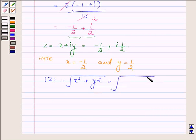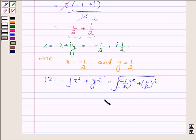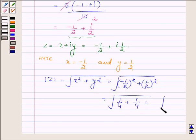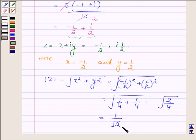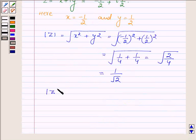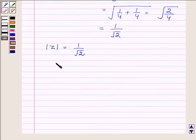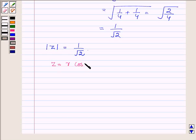On substituting the values, we have root over minus half square plus half square, which is equal to root over 1 upon 4 plus 1 upon 4, which is further equal to root over 2 upon 4, which further gives 1 upon root over 2. Thus, the modulus of z is equal to 1 upon root over 2. Now, in the polar form, z can be written as r into cos theta plus iota sine theta, where r is the modulus of z which is equal to 1 upon root 2.